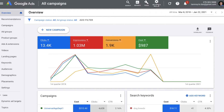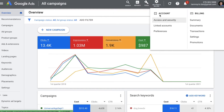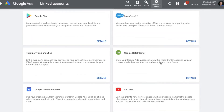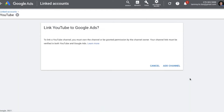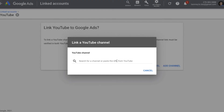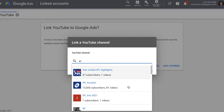In order to link this account, the first thing we need to do is click on Settings and Billing, and in that we can go to Linked Accounts. In Linked Accounts, as you can see over here, you have YouTube, and you can go to the details page of it. Here you will be able to link your YouTube account to Google Ads. You can go ahead to add the channel and type your YouTube channel name, and it will open a dropdown from which you can select your YouTube channel.